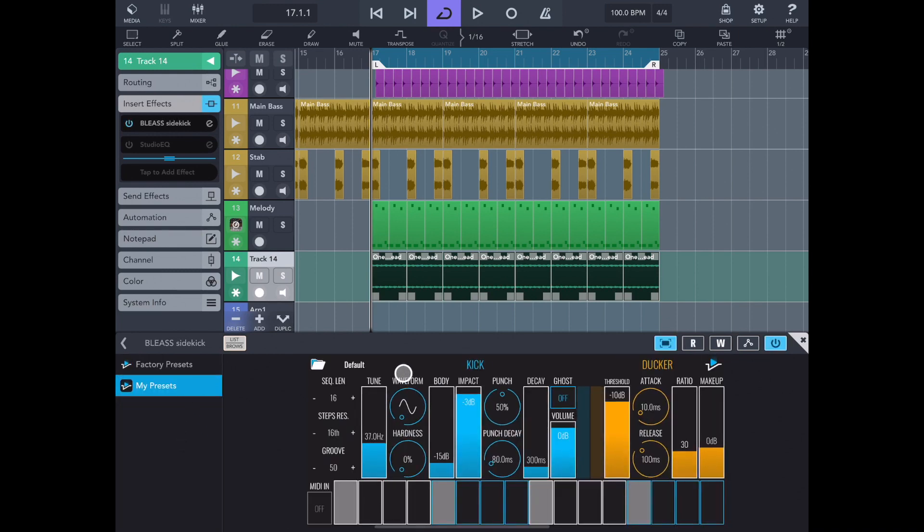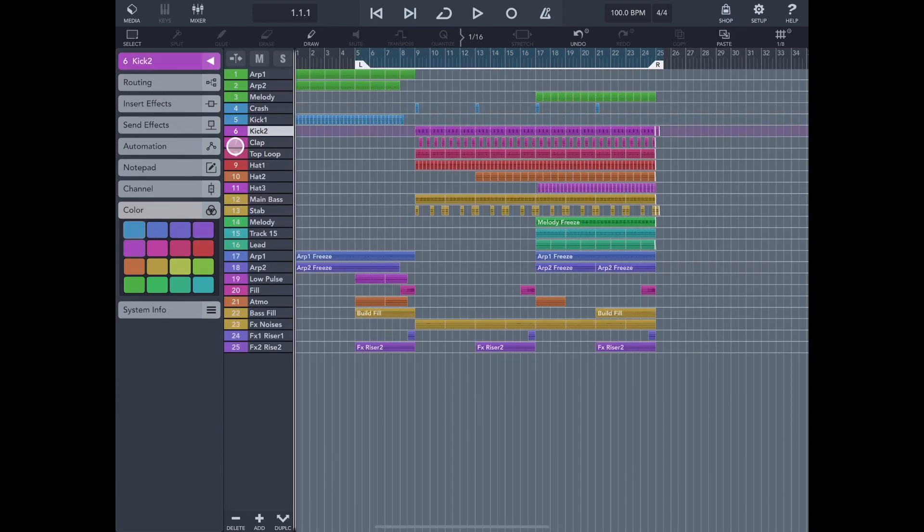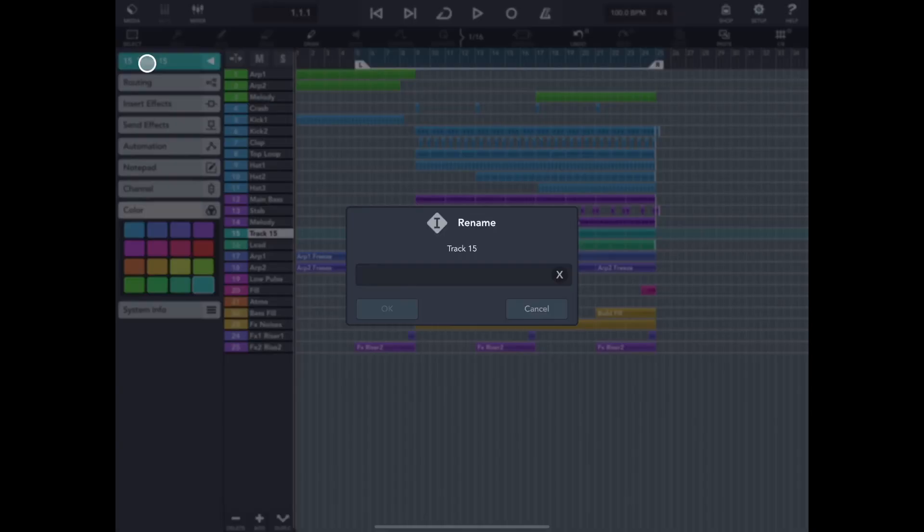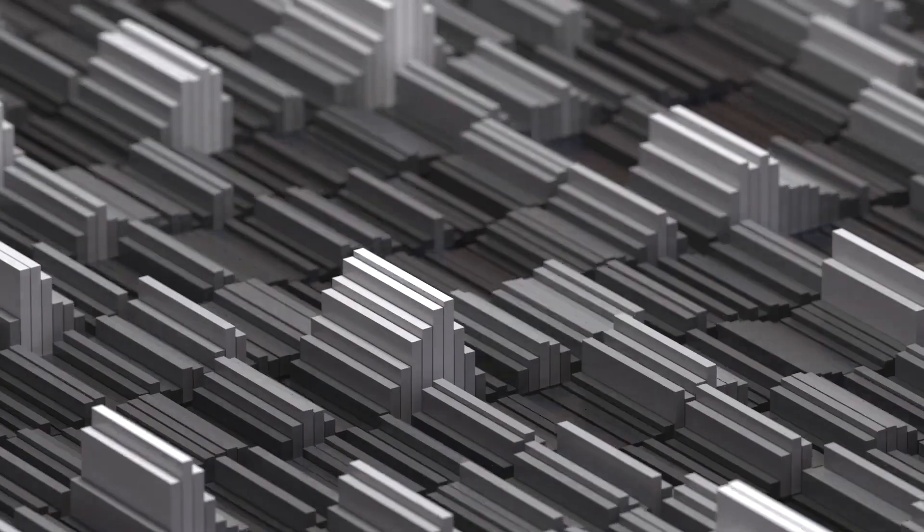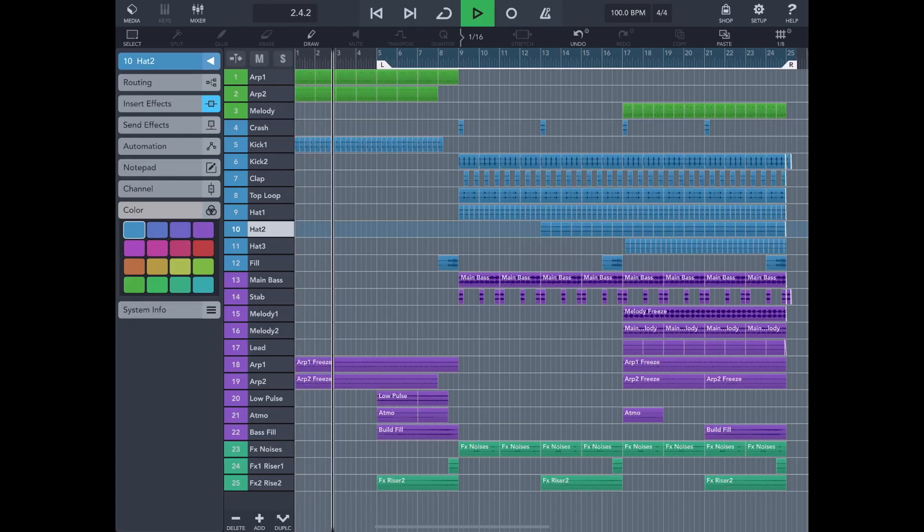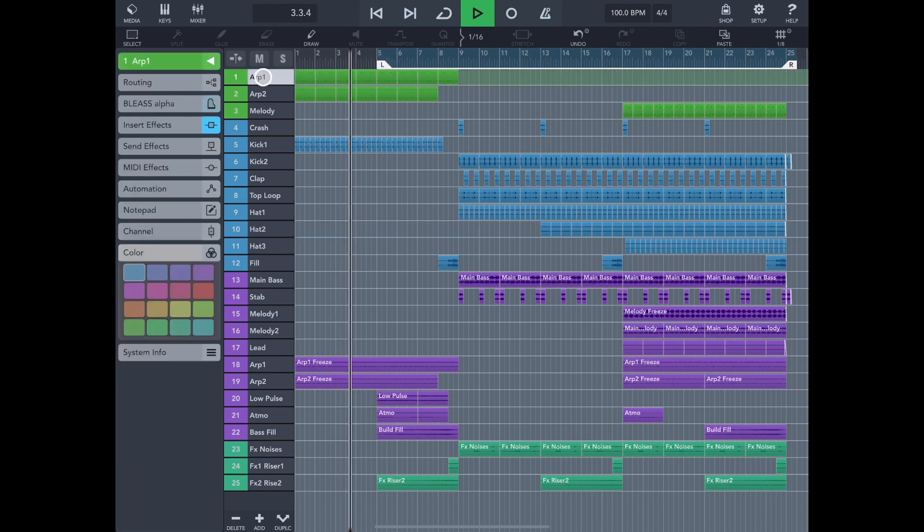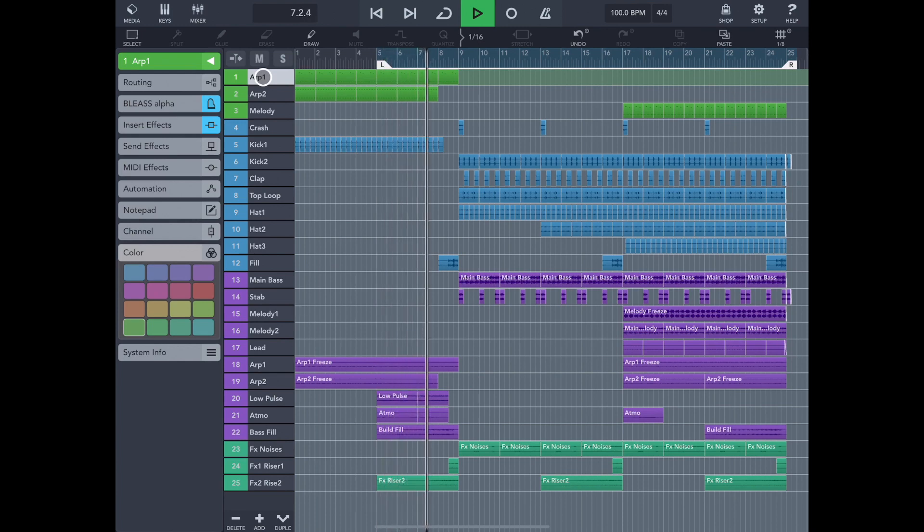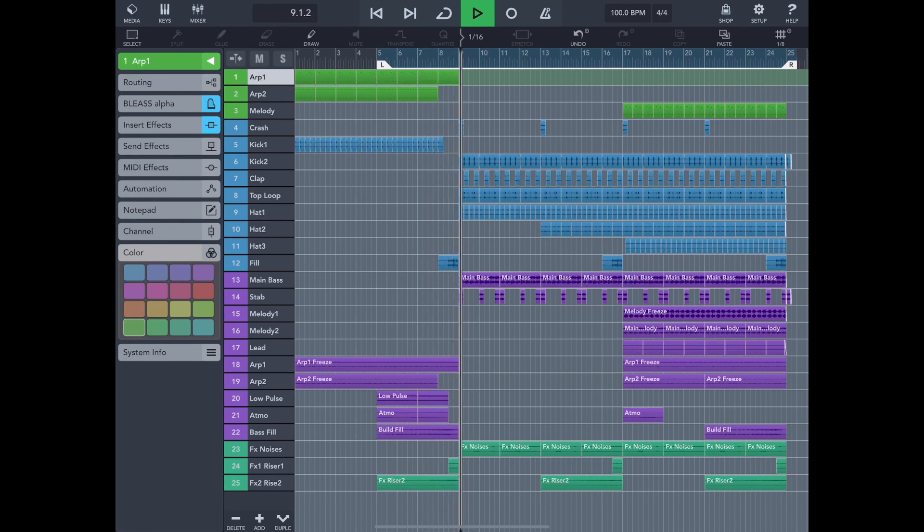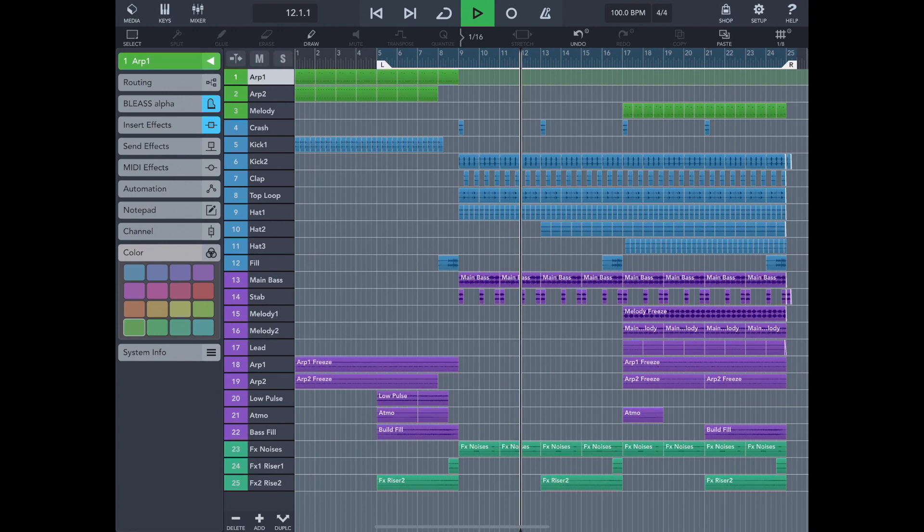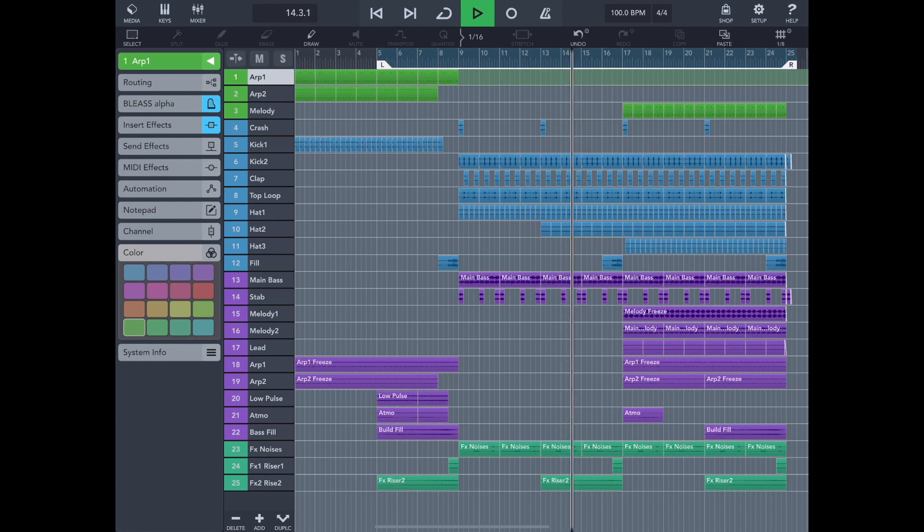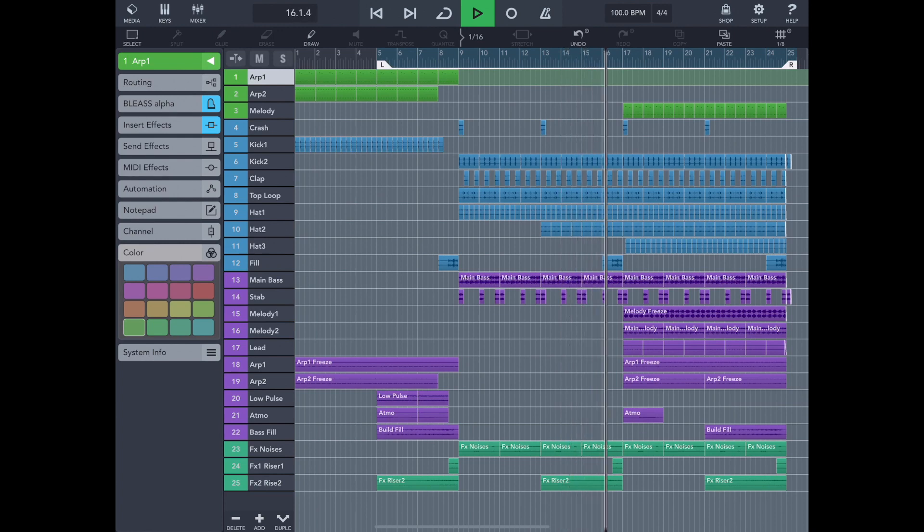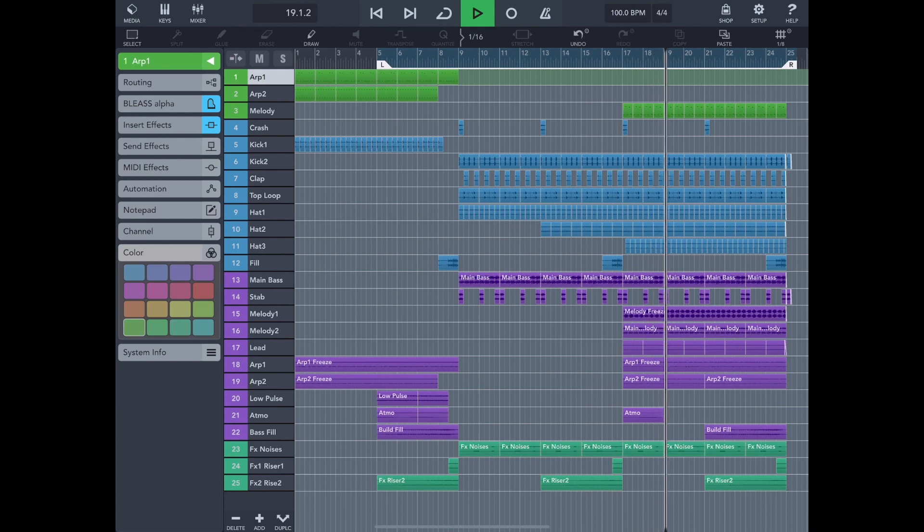You already understood that it is important to use sidechain compression in this sound. And lastly, on the little things, we will finish the arrangement from the same elements that we used. And listen to the track.